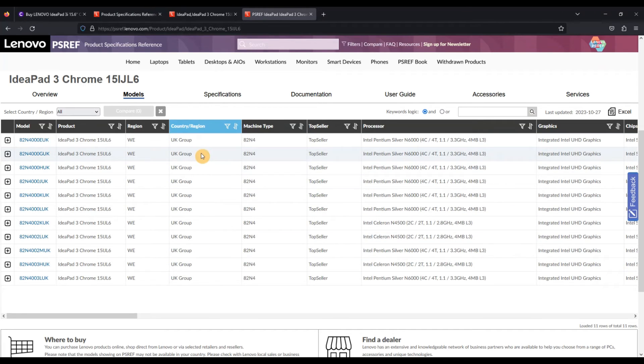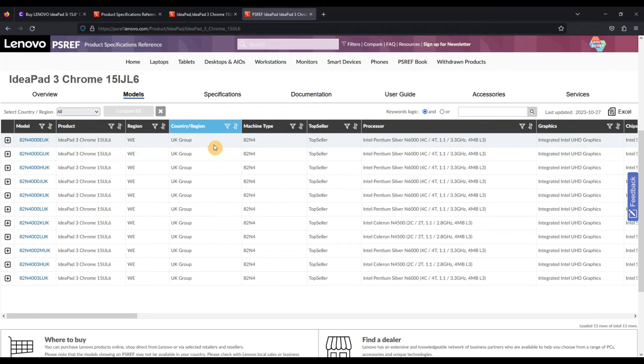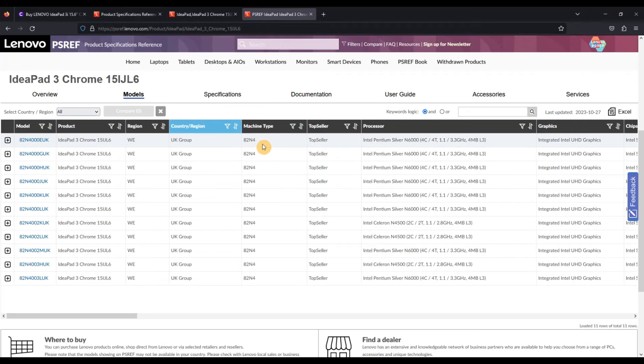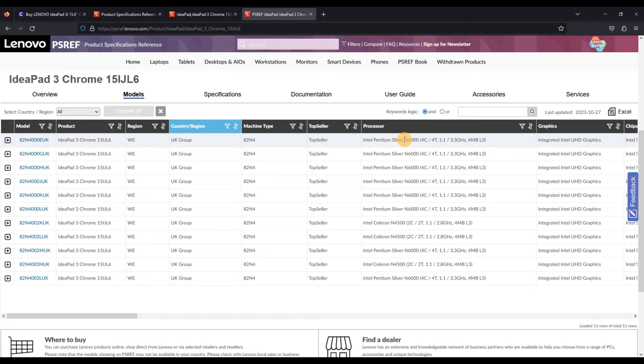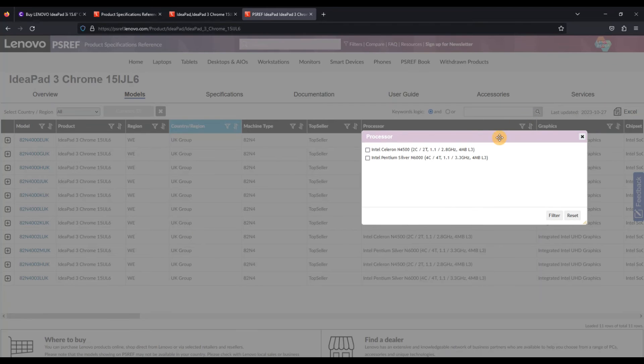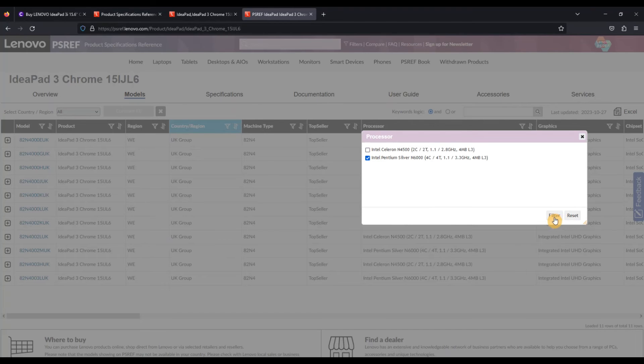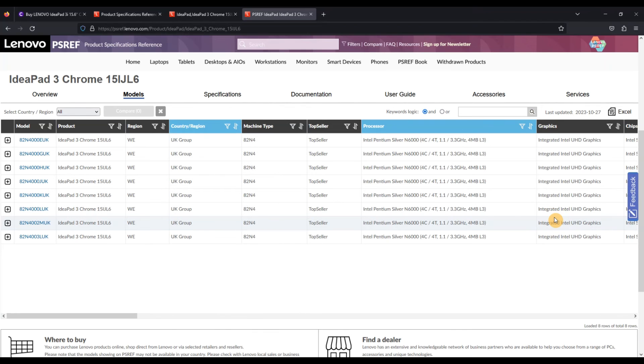And you can start to see straight away, okay, what kind of config can I get on this machine? Am I buying the best one out there or not? Or is there something that I really want that I want to check for? So for example, you might go to the processor straight away. Let's say I definitely want the Pentium Silver N6000, I don't want the Celeron. Let's filter that down again, sort of whittling down the options a bit more.